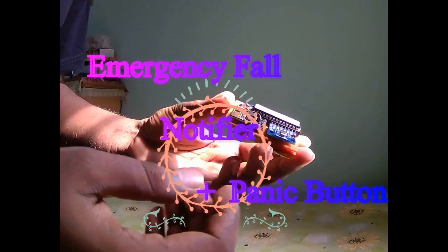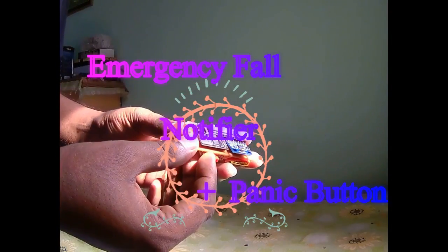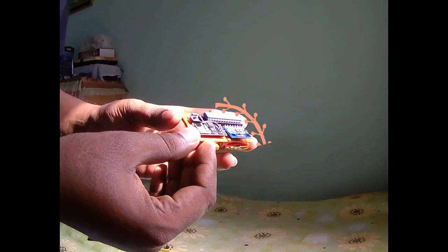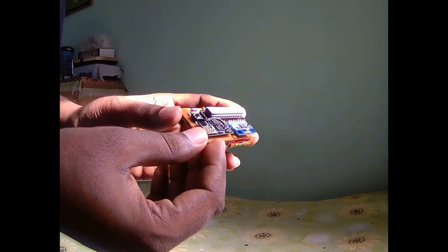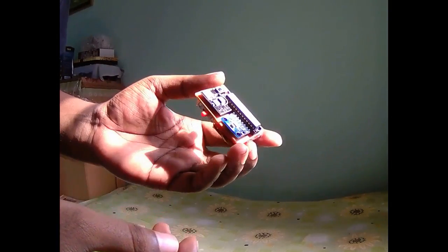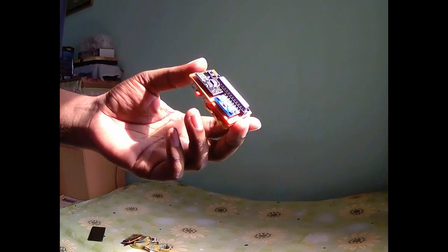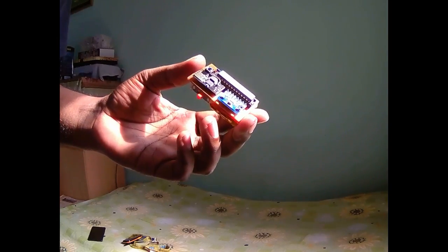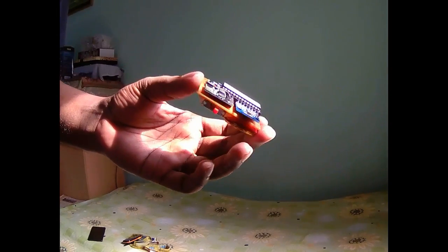Hello viewers, today I will show you a new device which I have made very recently. This is the emergency fall modifier.